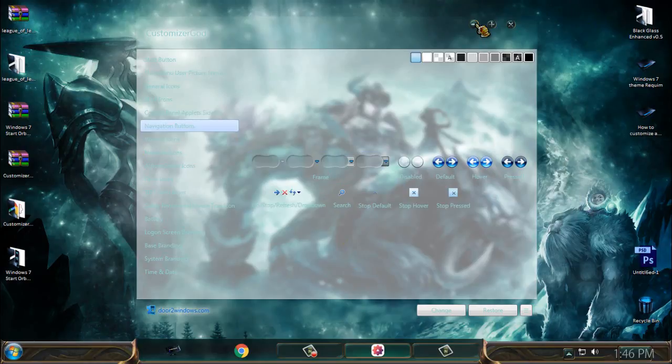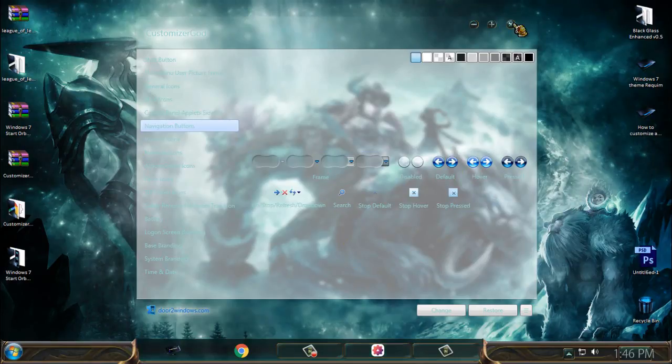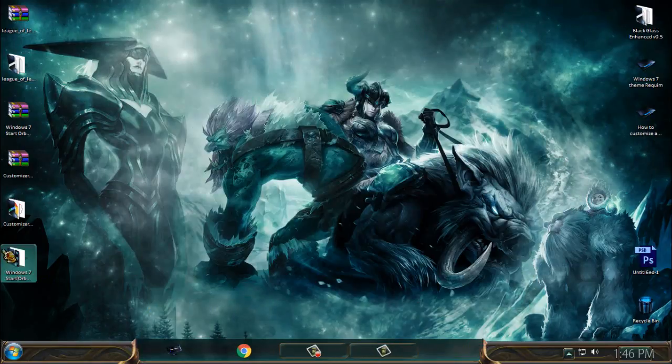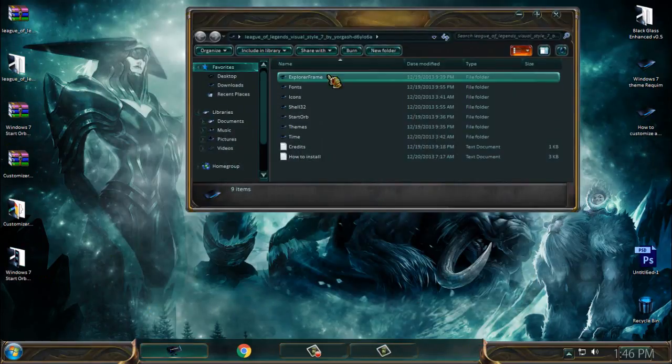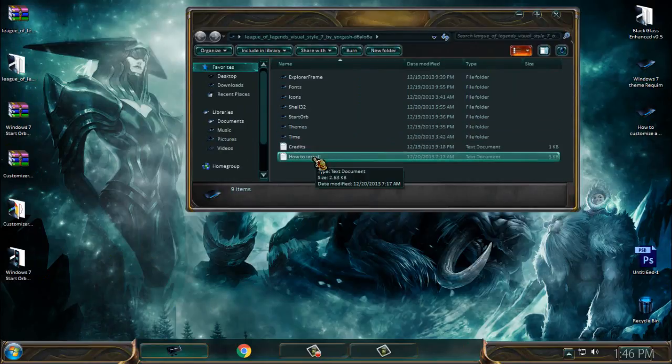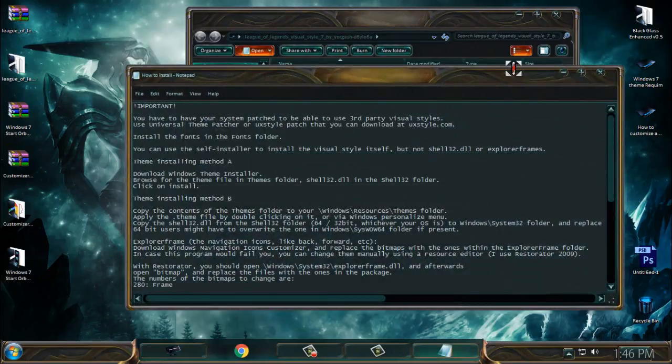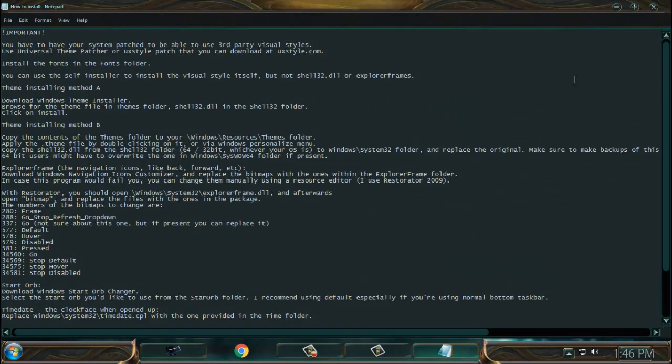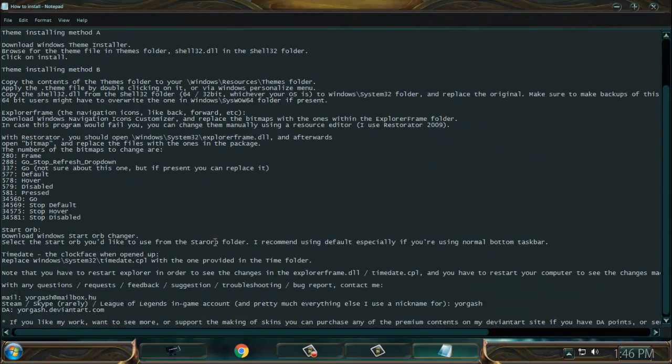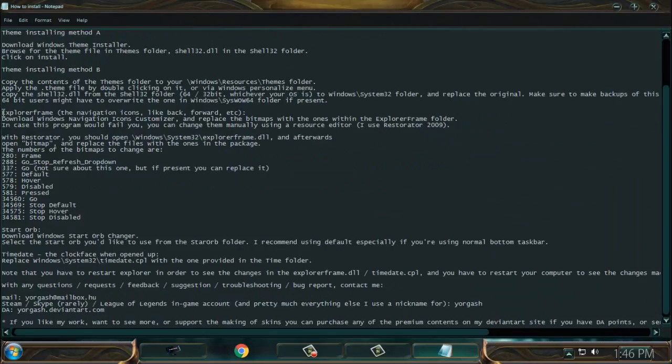Maybe it's going to work for you. Maybe because I did not restart my computer, I don't know, but I will skip this. Also here you have how to install, and from here also you can read about the Explorer frame.